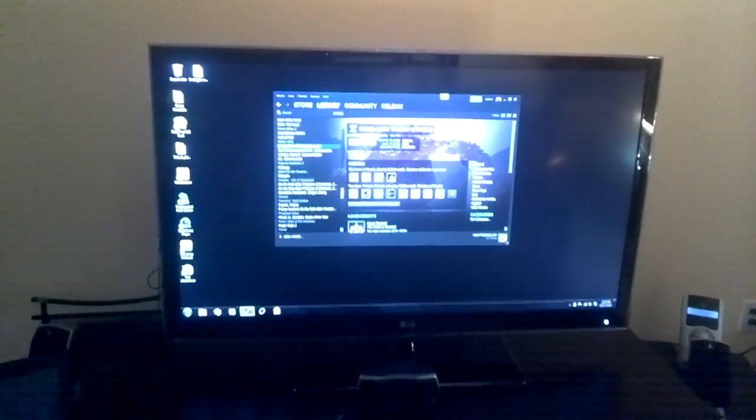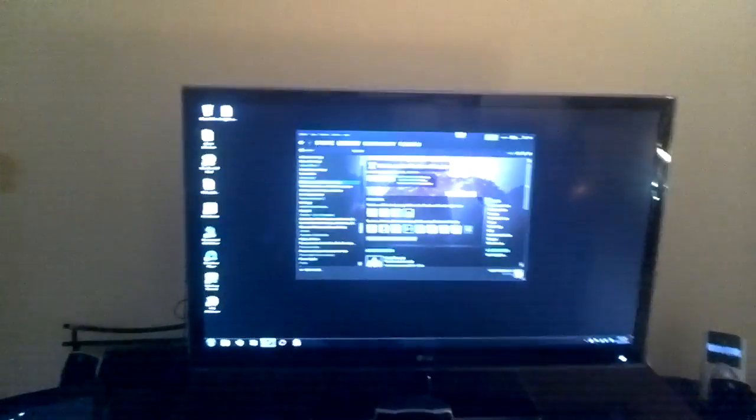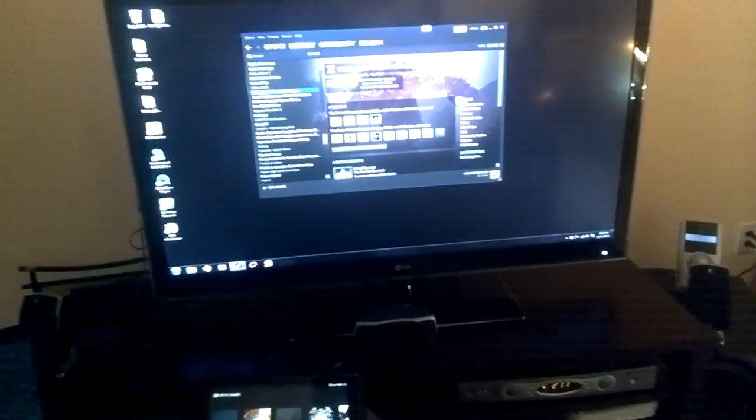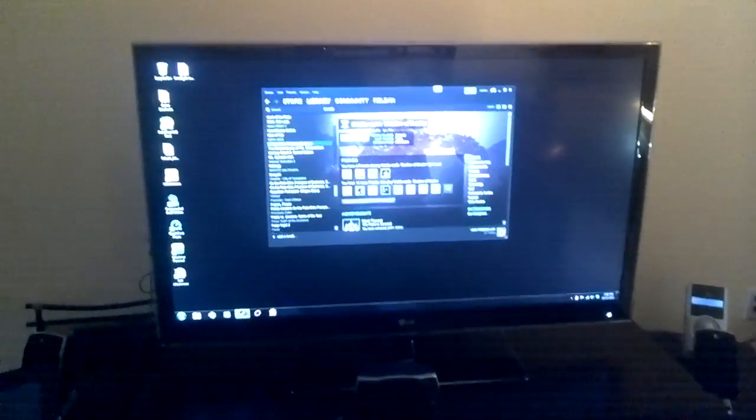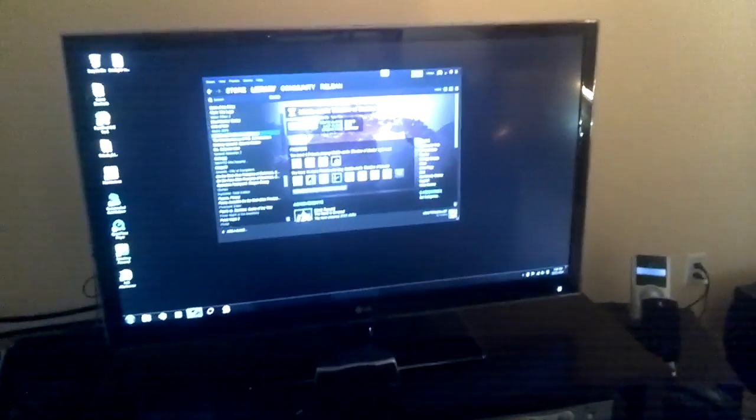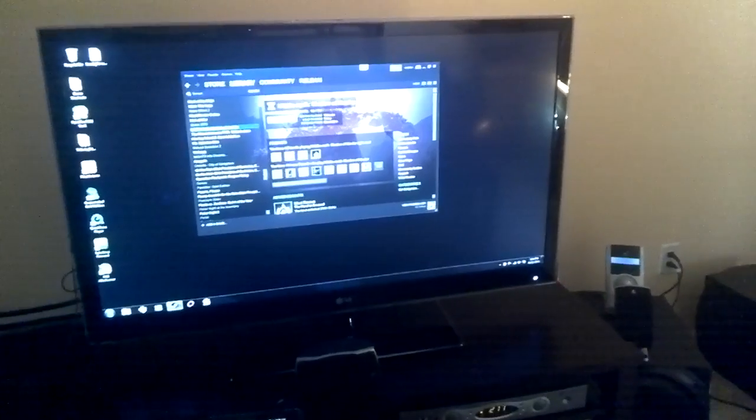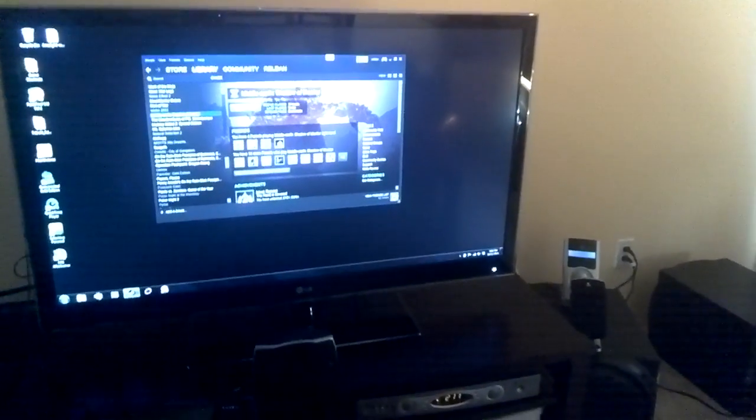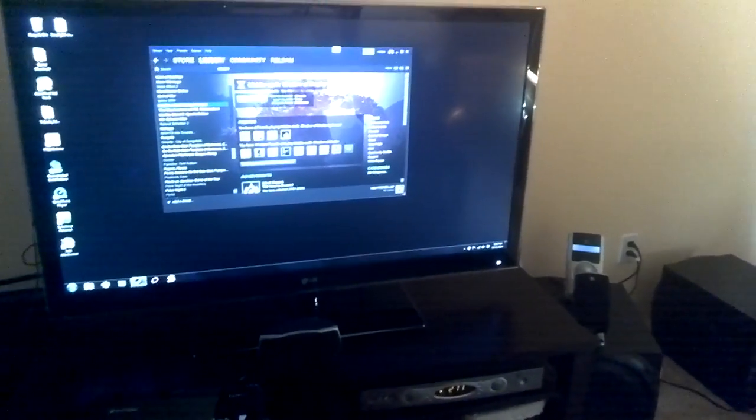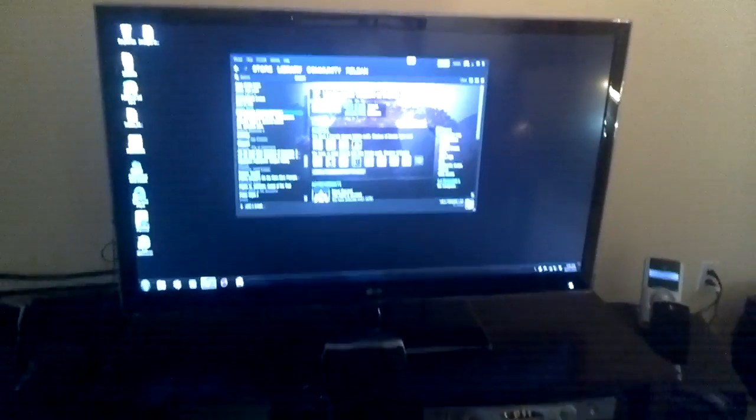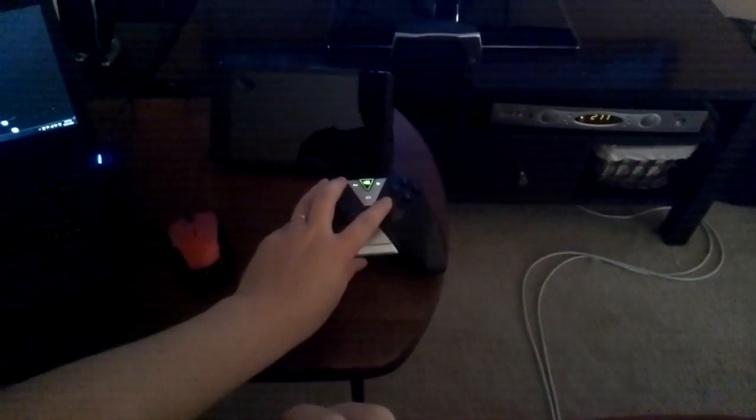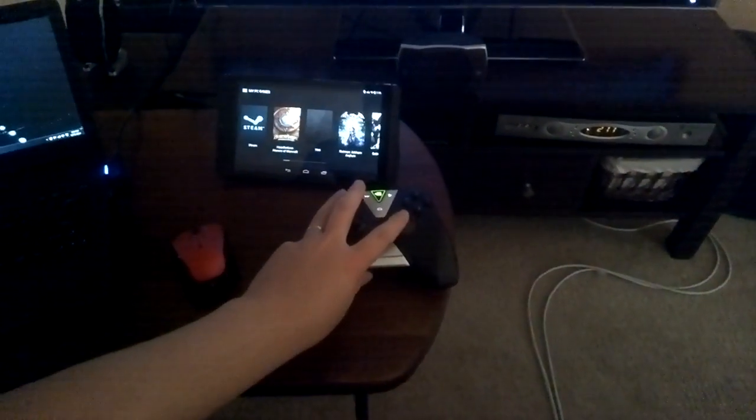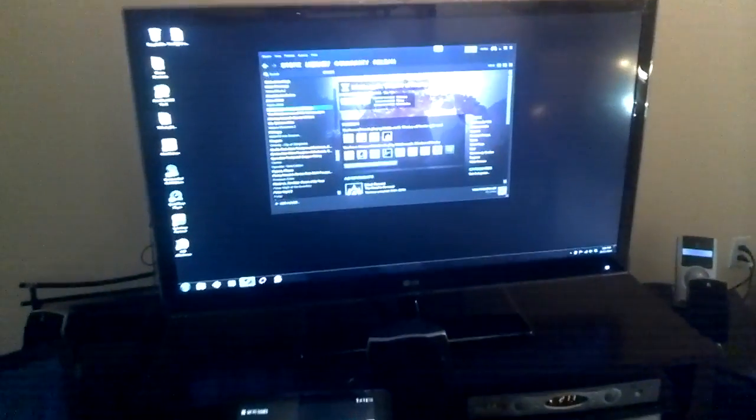I'm going to be streaming through Steam's built-in streaming functionality. I'm also going to be streaming through Limelight, which is an open-source third-party way of making use of Nvidia's GameStream technology. And then last I'll be streaming using my new Nvidia Shield tablet here. So let's get started.